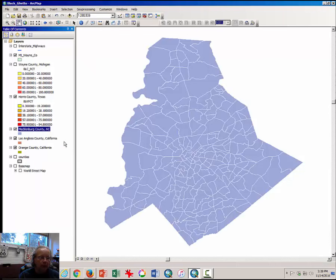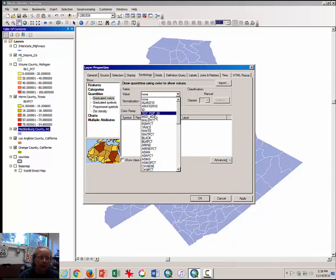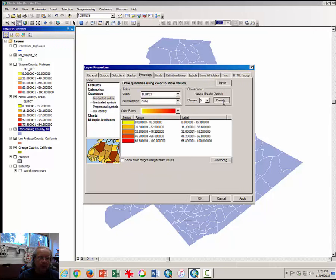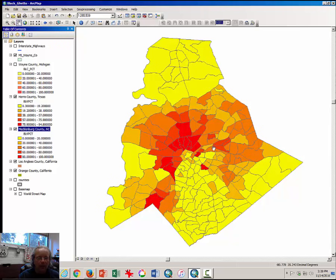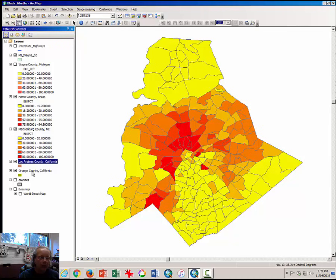Next, zoom to Mecklenburg County, map the percent black — Black Percent — change it to Equal Interval and click Apply and OK. Notice it has yet another pattern different from what we saw in Wayne County or Harris County. Calculate the index of dissimilarity for that county as well and answer a few questions. If you want to stretch your legs and earn bonus points, do the same for LA County and Orange County, California — they have yet other patterns different from Wayne, Harris, and Mecklenburg counties.